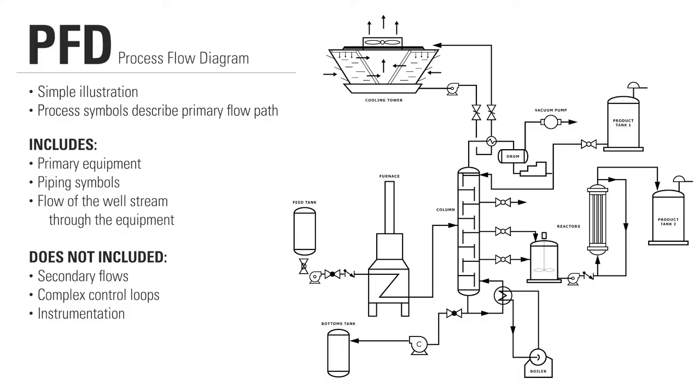Secondary flows, complex control loops, and instrumentation are not included. These PFDs are more helpful for visitor information and new employee training.